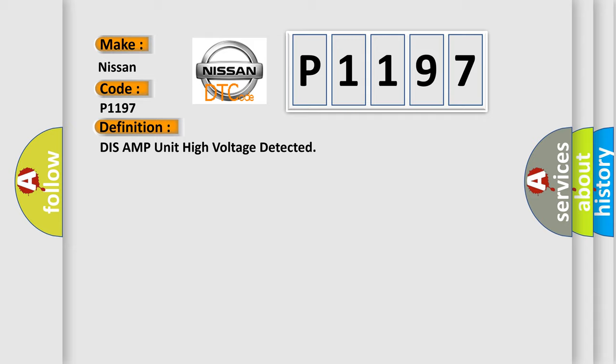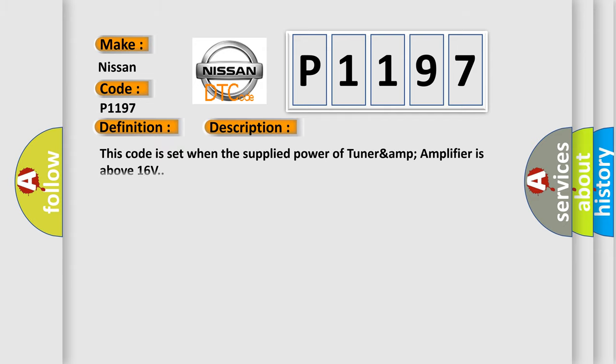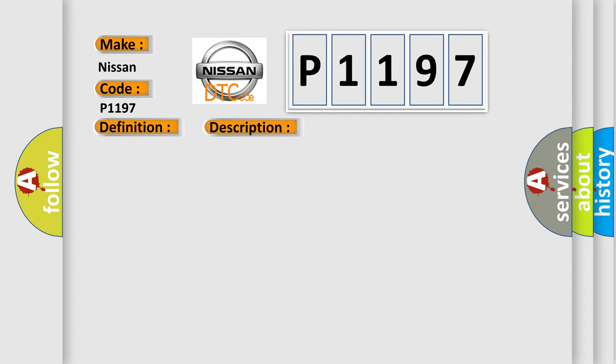The basic definition is DISS AMP unit high voltage detected. And now this is a short description of this DTC code. This code is set when the supplied power of TUNER AMP amplifier is above 16 volts. This diagnostic error occurs most often in these cases: Alternator TUNER AMP amplifier.